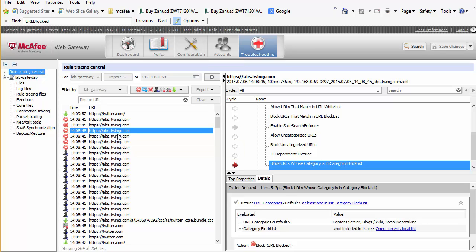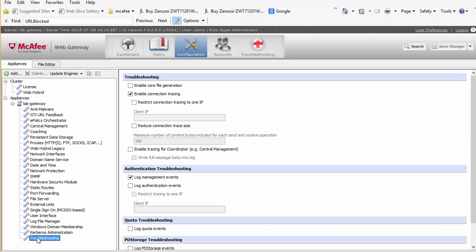I'd like to show you another way. Sometimes you won't see the block on the tracing page because it could be through JavaScript or something similar. There's an even more in-depth way to look at what's going on. We go to Configuration, turn on Troubleshooting, and select Enable Connection Tracing. It's important to remember to turn this off once finished because it builds up logs quite quickly. Click Save Changes and run the page again.